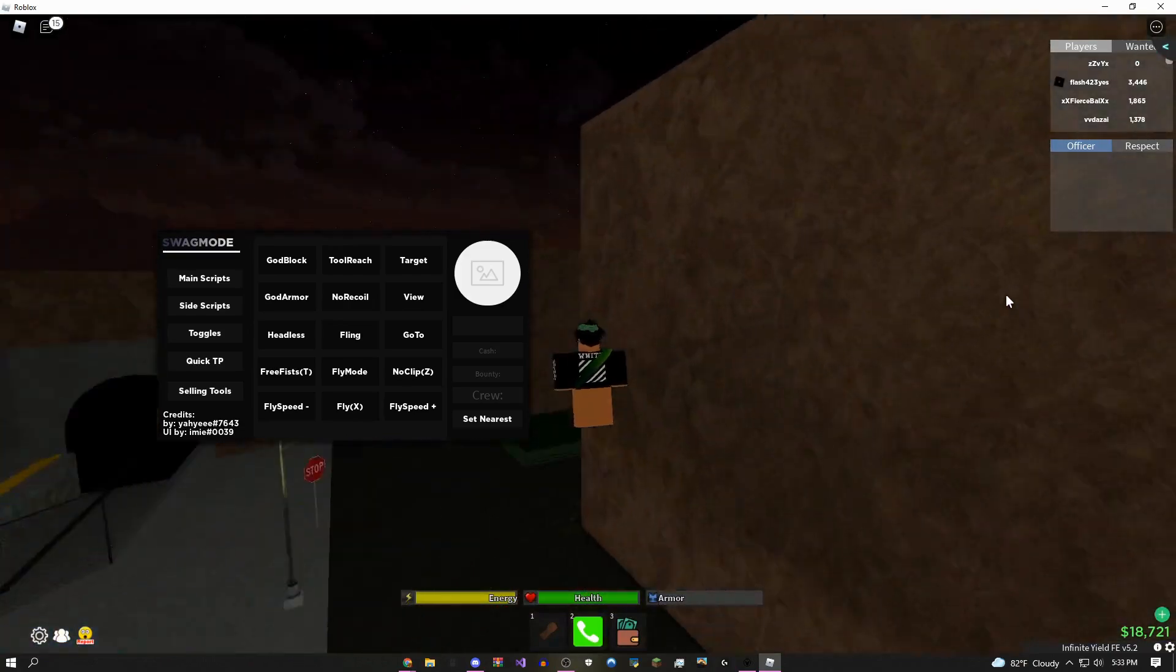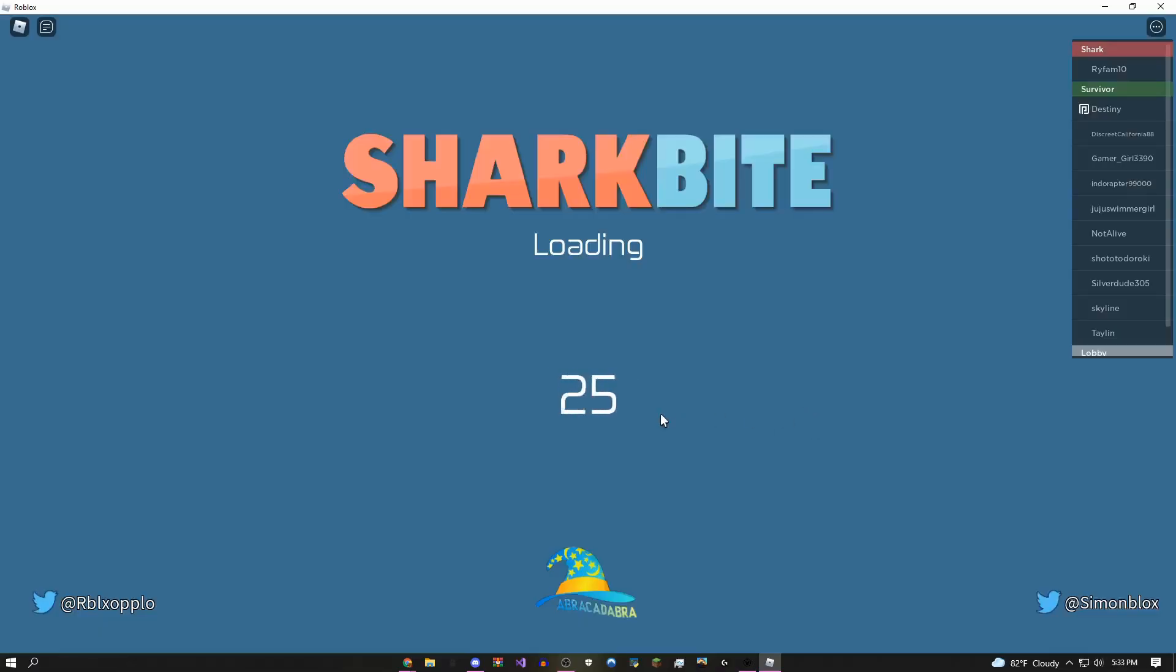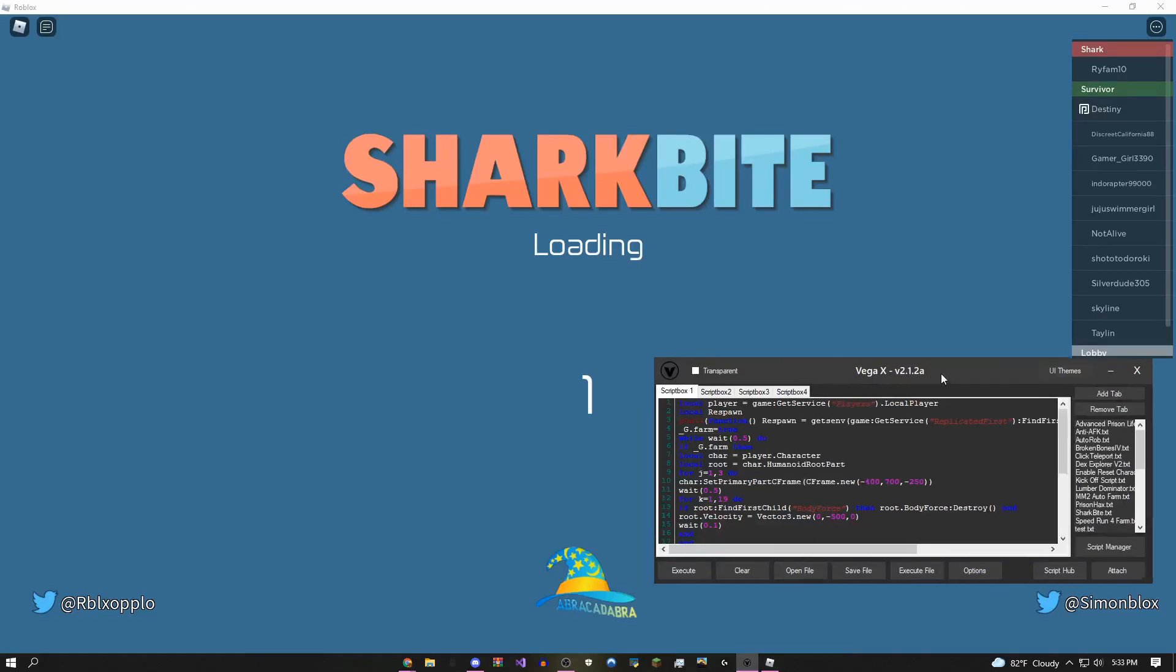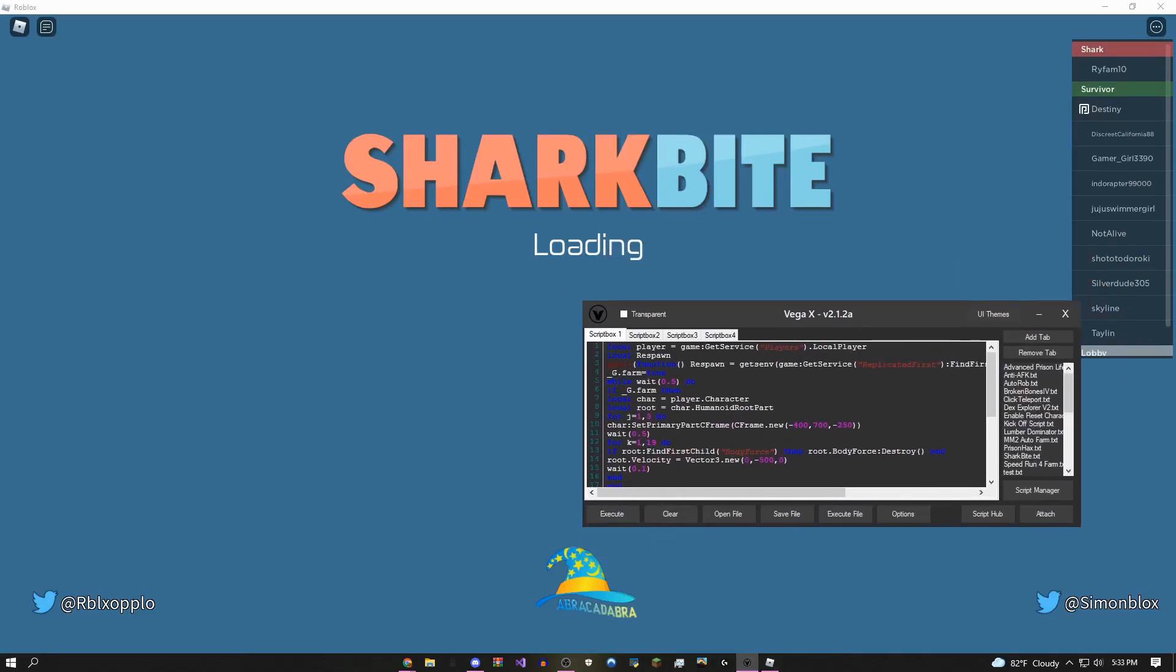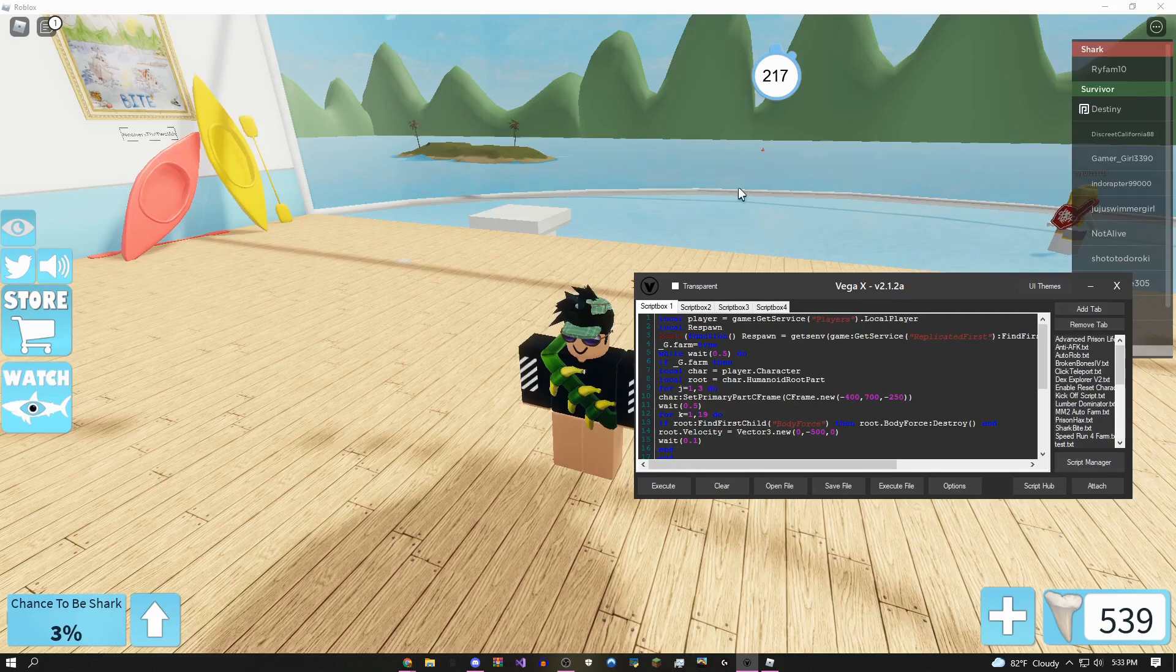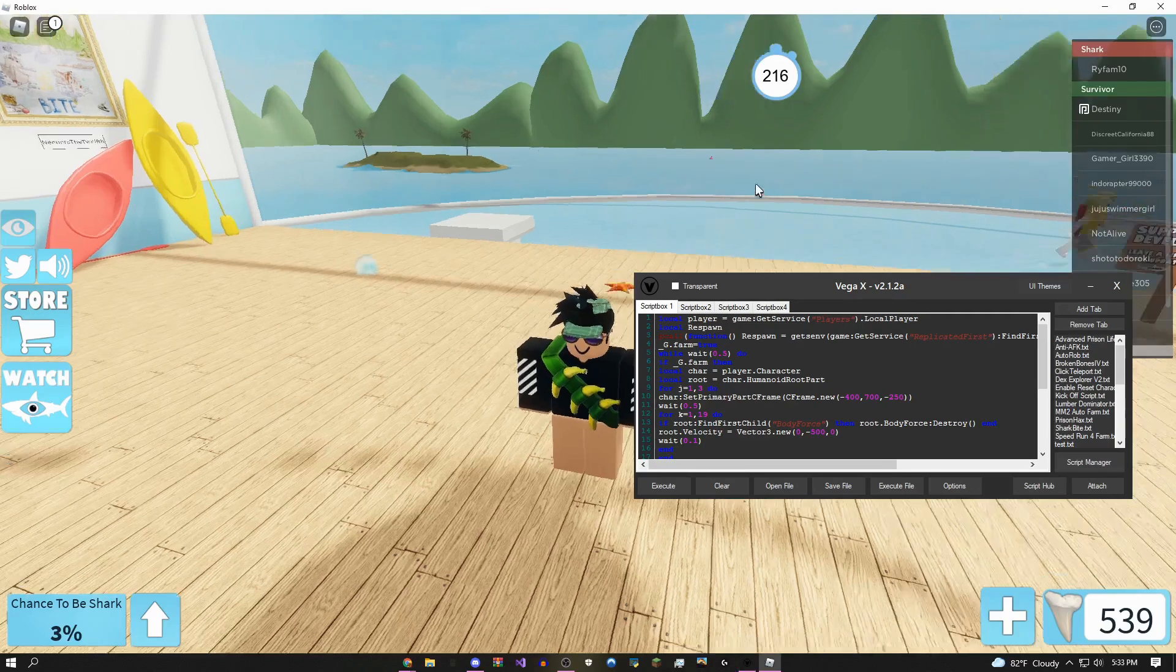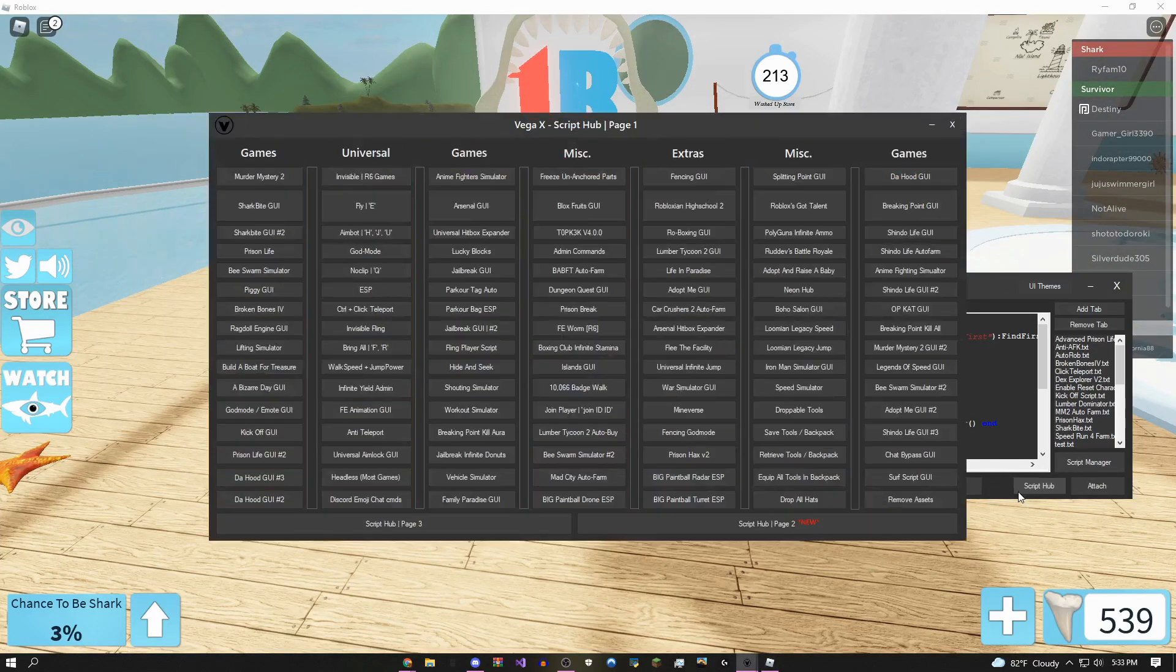I'm going to move on to another game right now and showcase some more. Okay, so now I'm loading up into Shark Bite, and again, the first thing you ever want to do when you come into this main menu thing is once you're in the game, you click attach, let it load, click okay.